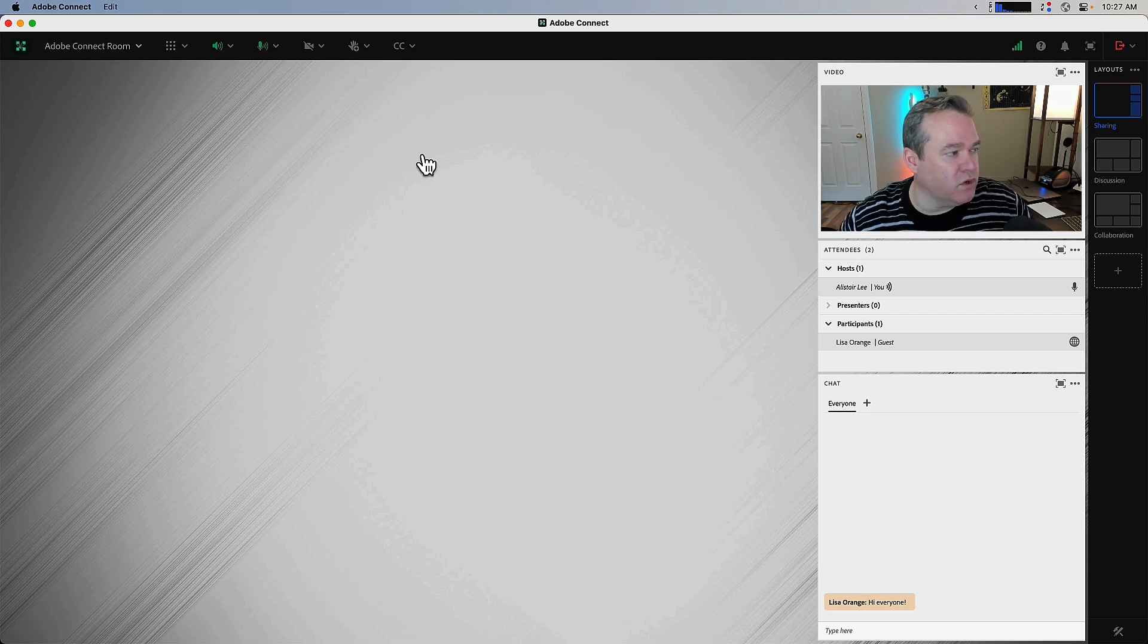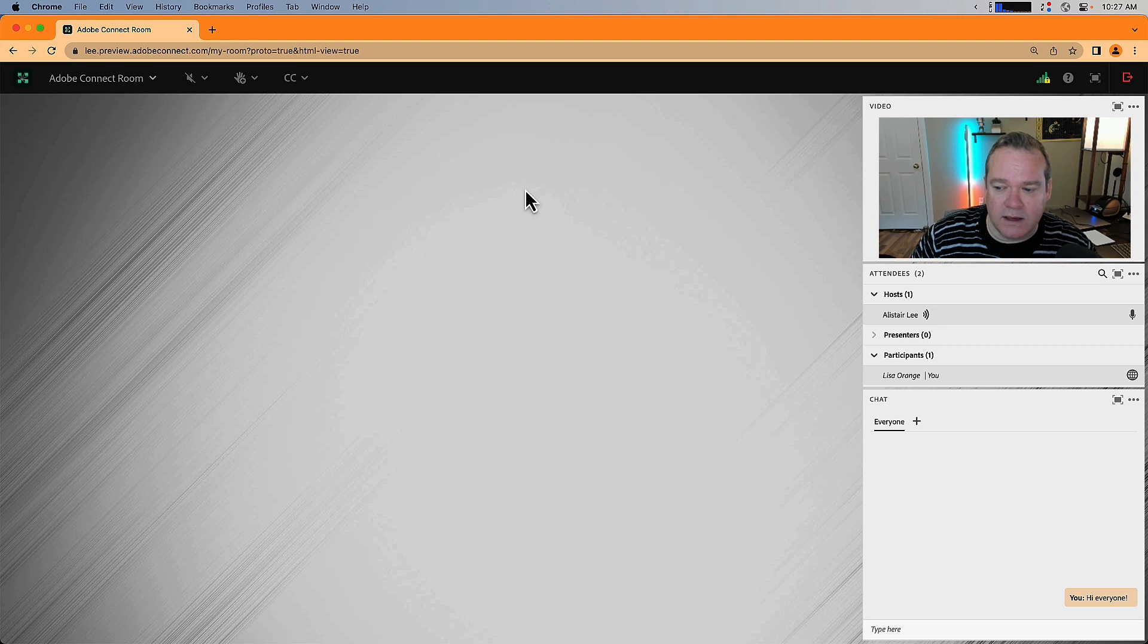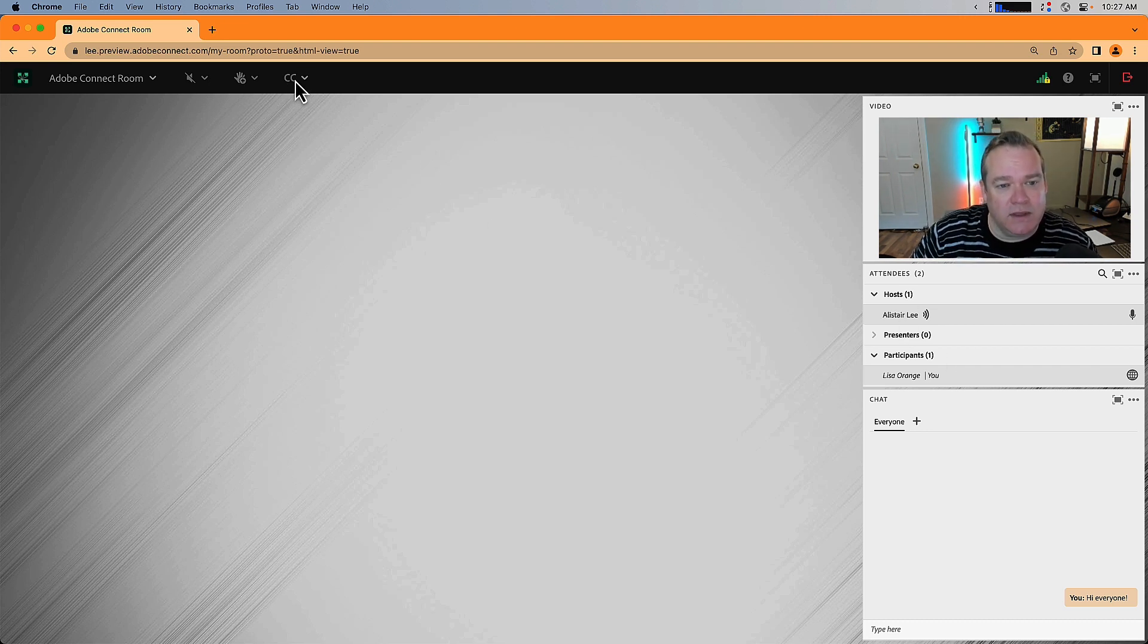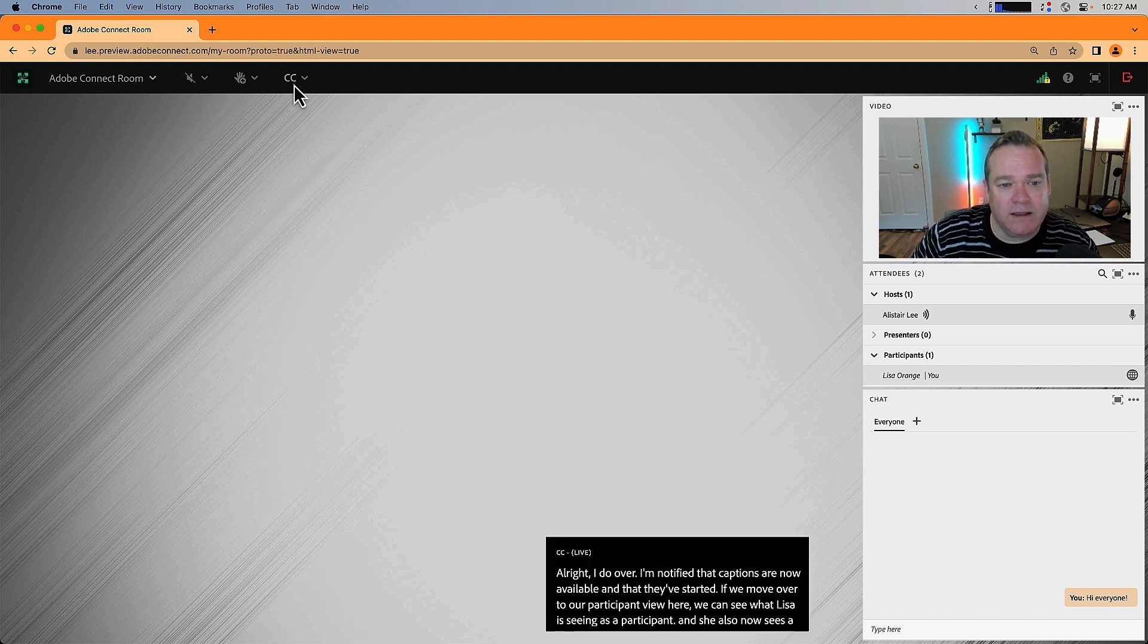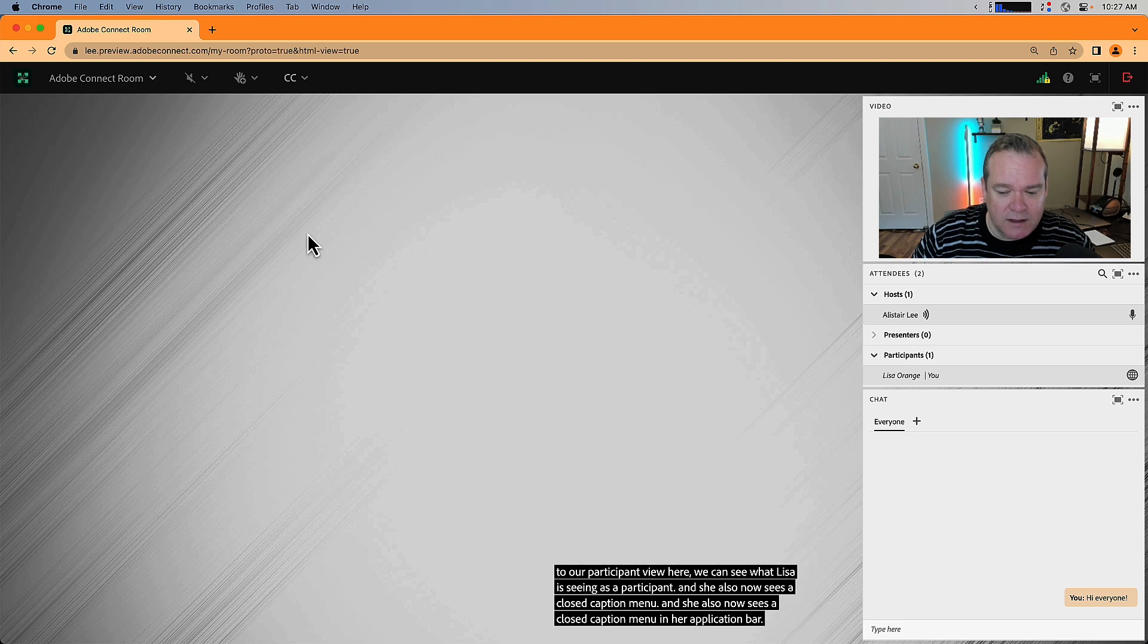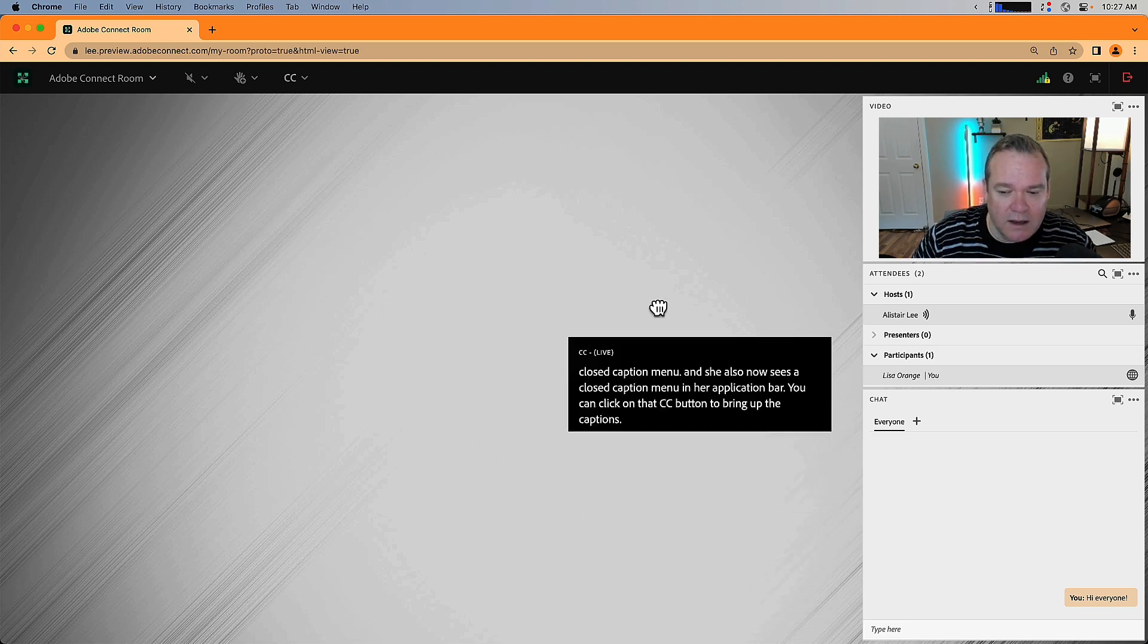If we move over to our participant view here, we can see what Lisa is seeing as a participant and she also now sees a closed caption menu in her application bar. She can click on that CC button to bring up the captions and you can see them automatically appear down here.